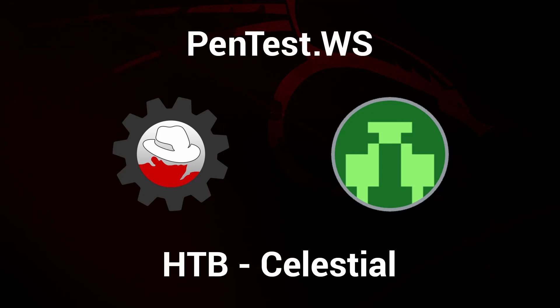Welcome back to the Pentest Workshop. In this video, we'll do a quick run-through of the Celestial Machine from Hack the Box. We'll exploit a serialization vulnerability from Node's express framework.